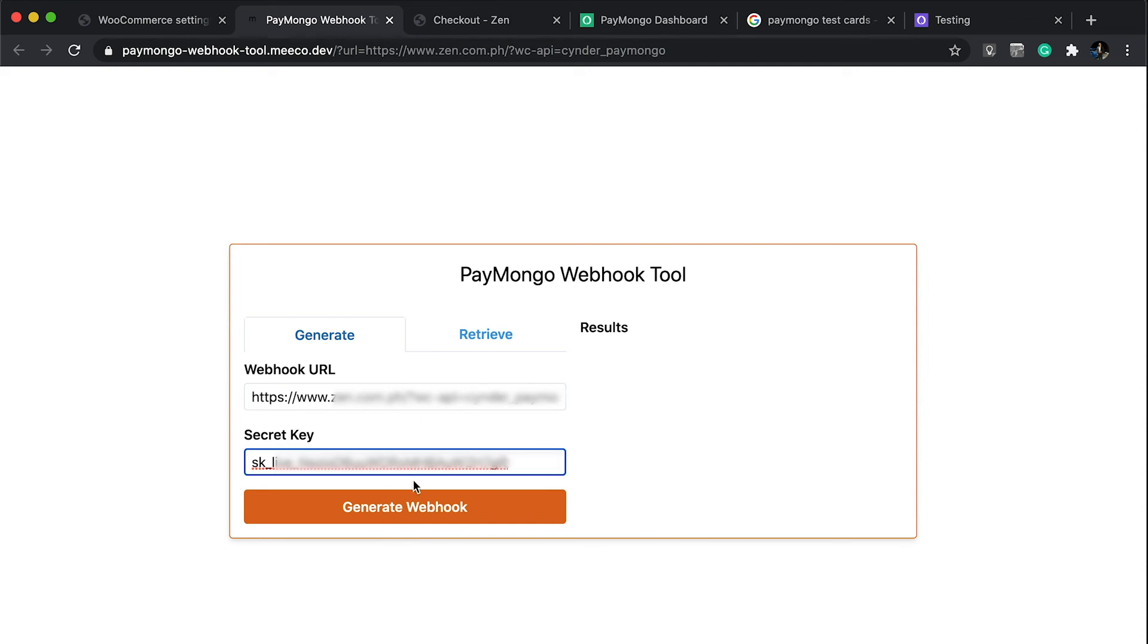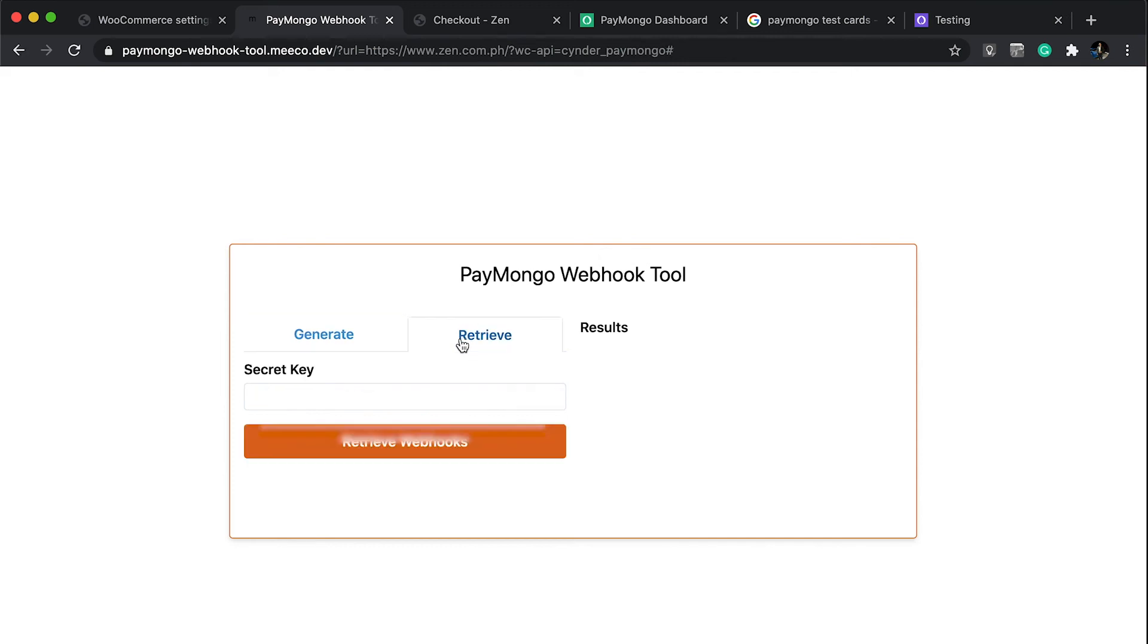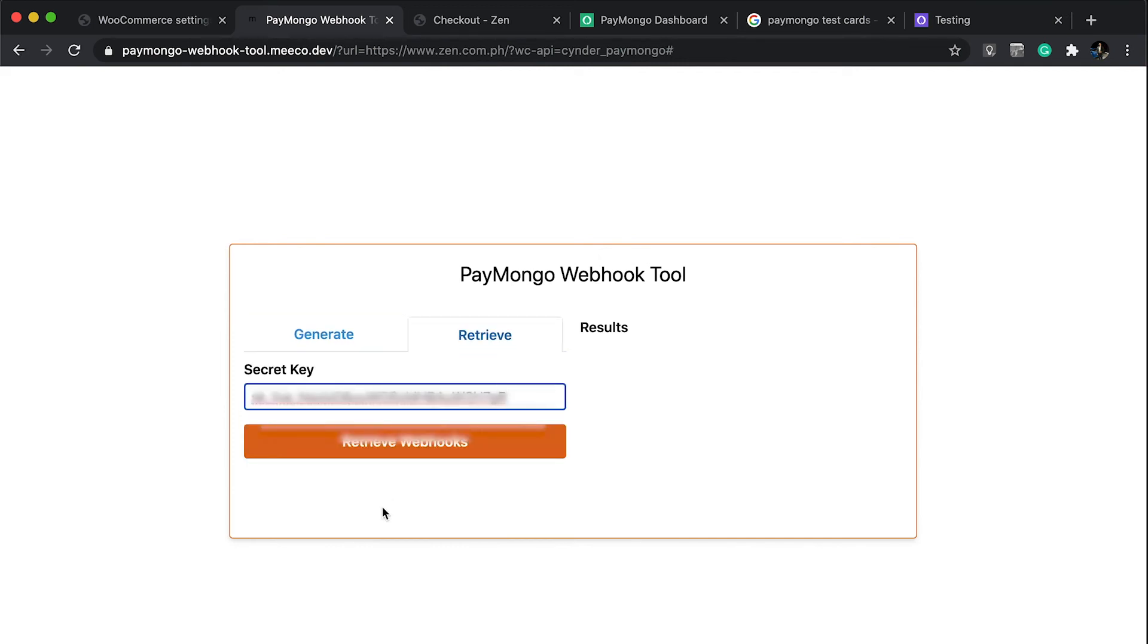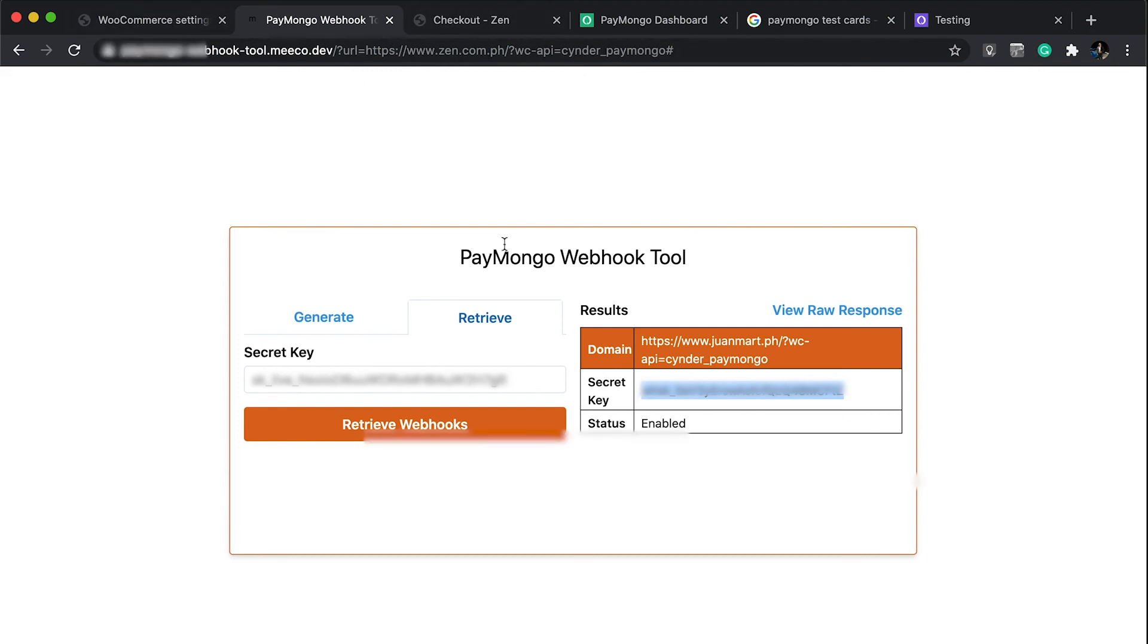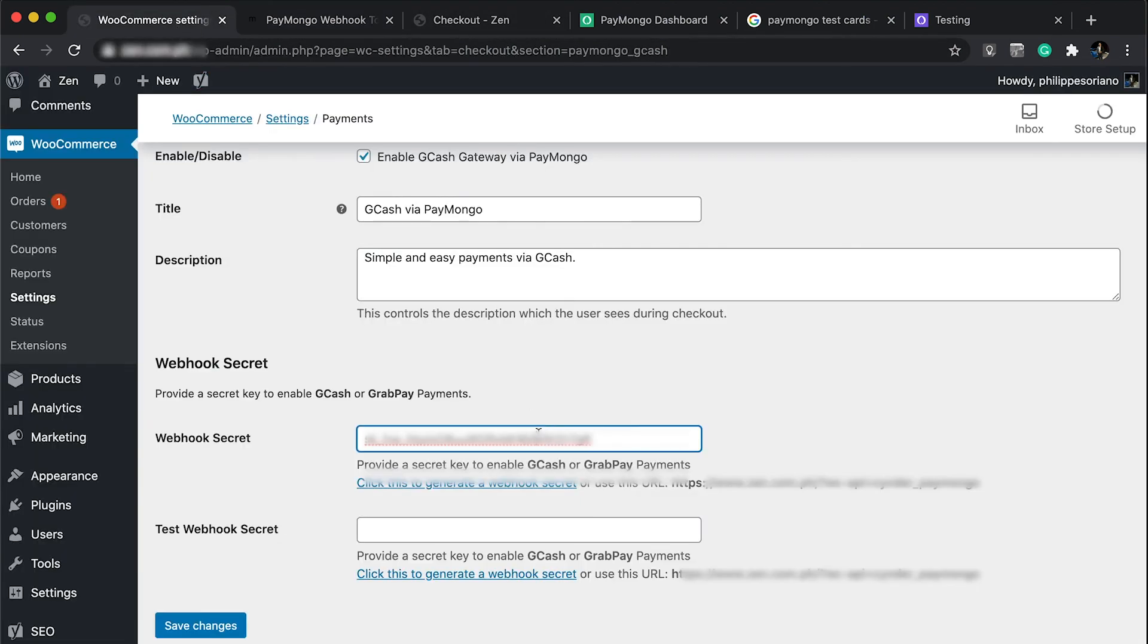I already had my secret key generated, so all I have to do is retrieve it. Once I retrieve it, it's going to spit out this result and all I have to do is get this key, copy it, and paste it over here. You're good to go.